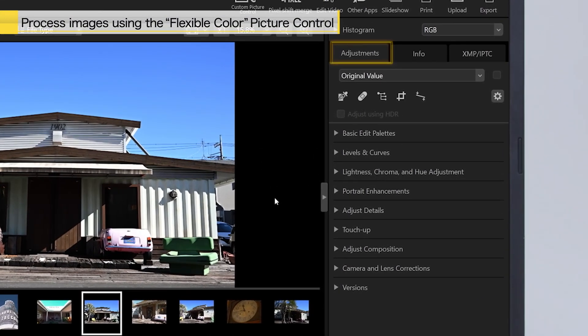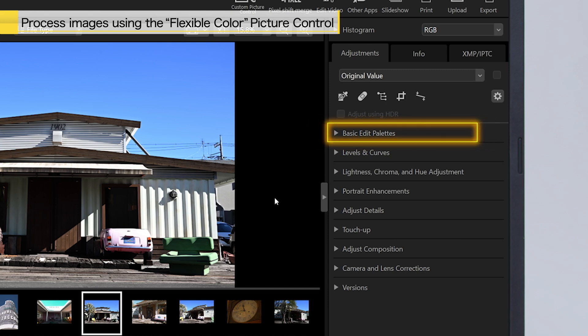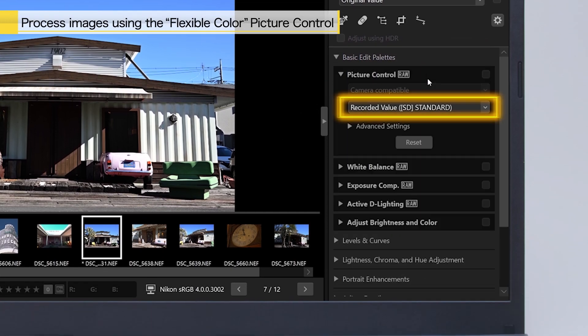Flexible Color can be selected from the Picture Control pull-down menu, under Basic Edit Palettes in the Adjustments tab on the right-hand side of the screen.